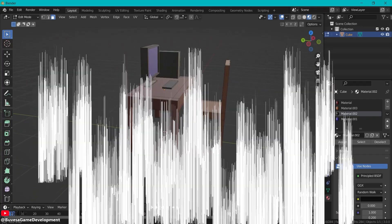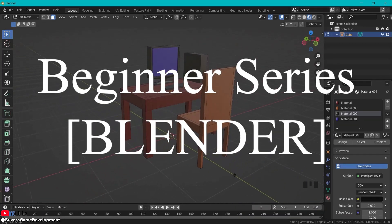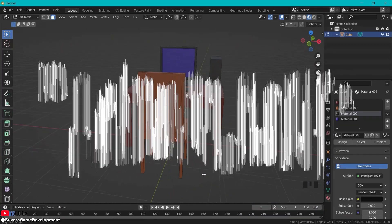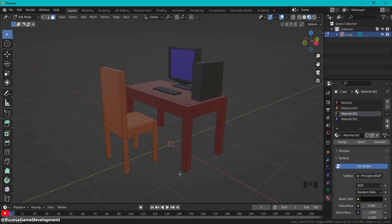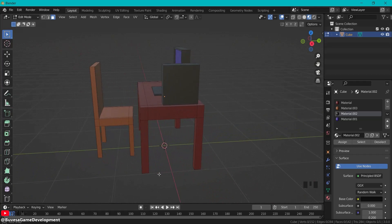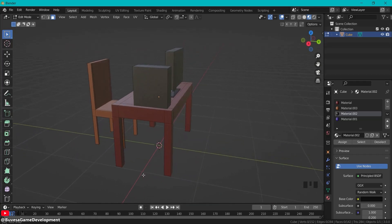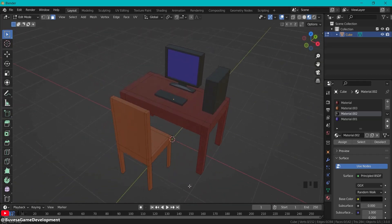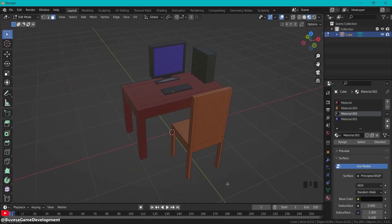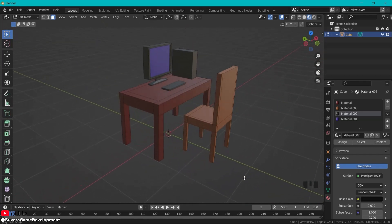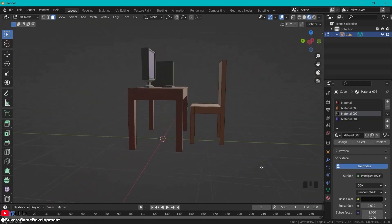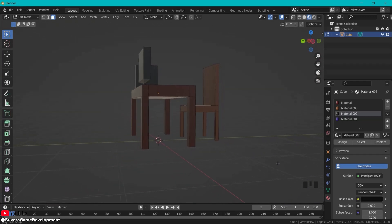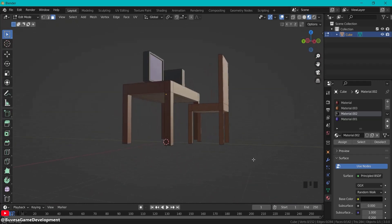In this Blender tutorial we will go over how to create a basic desk setup with chair, table and some computer items. If you never used Blender before or just basically getting started, this tutorial is perfect for you to follow along.